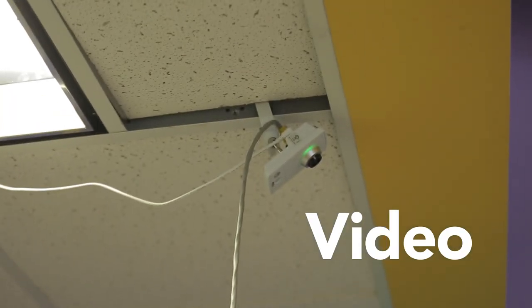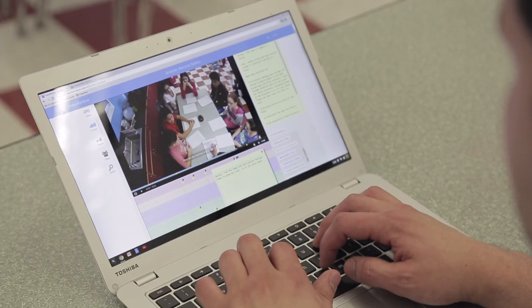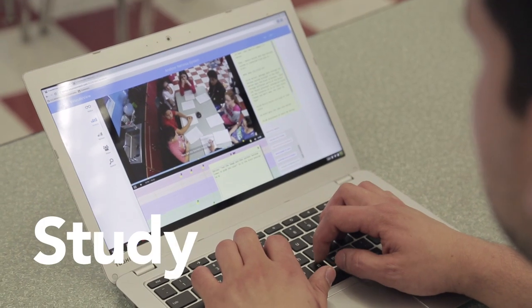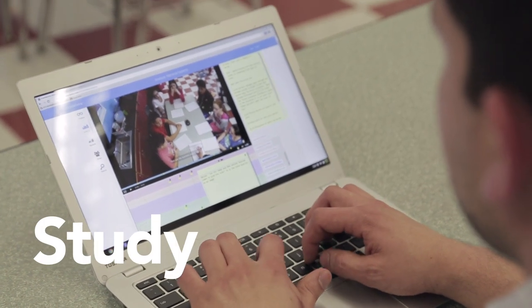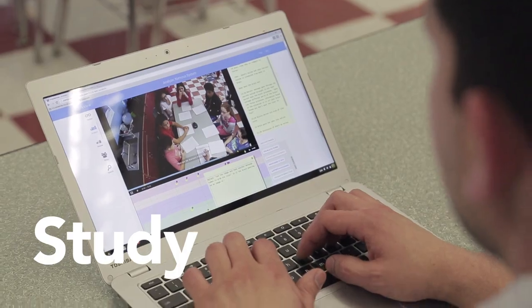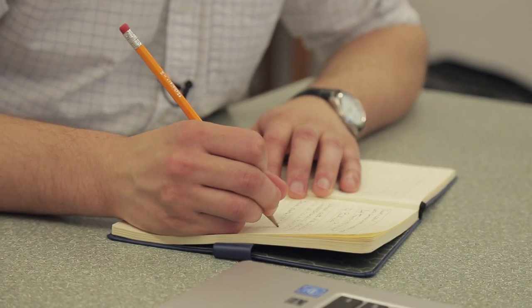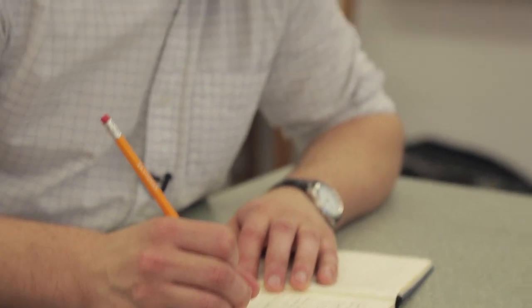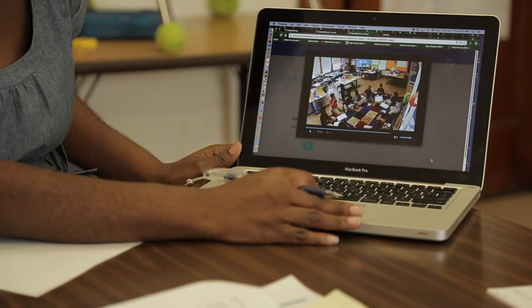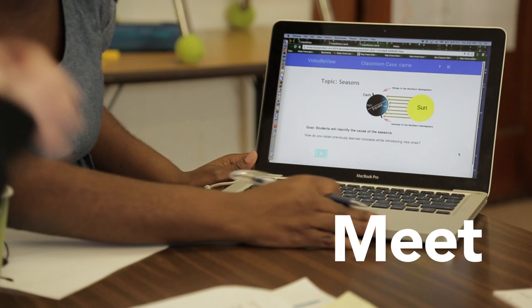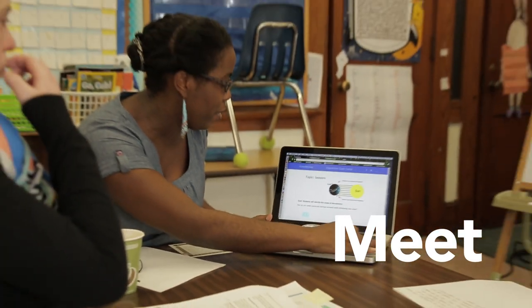Then, they use the video review software to search for evidence of student science ideas and reasoning and to plan for meeting with their colleagues. Finally, they meet with their colleagues to share and discuss classroom cases and to consider implications for students' learning.